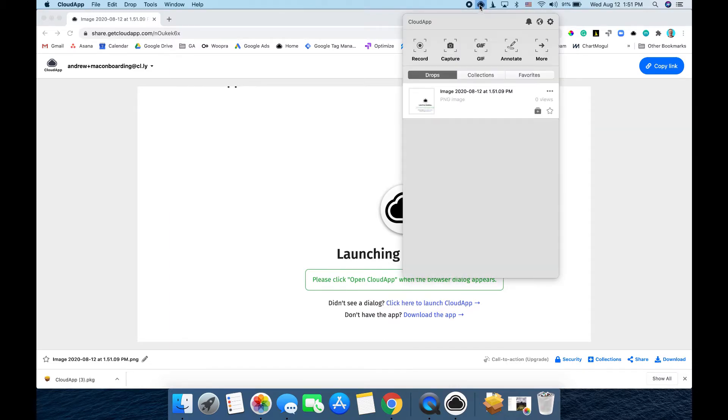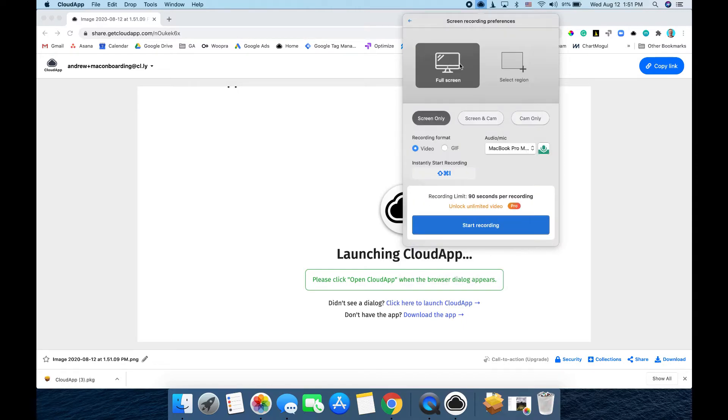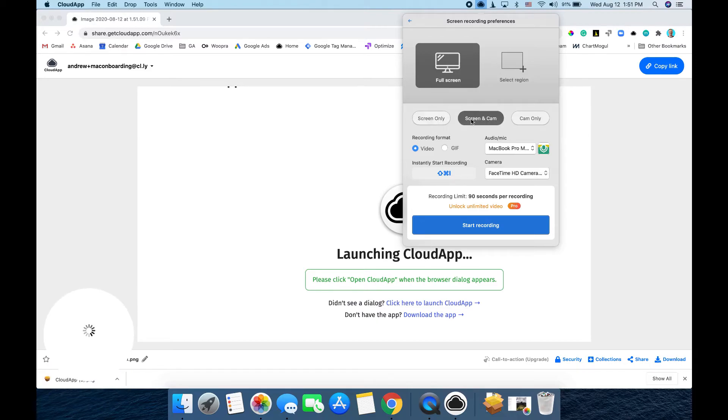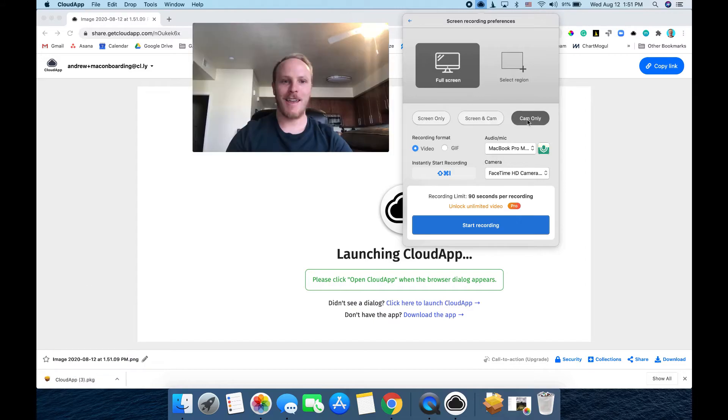Now, to make a recording, you can just click here and click record. You have a few different options here. You can record your full screen or select a region. You can record your screen only, your screen and cam, or just your cam.